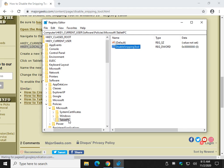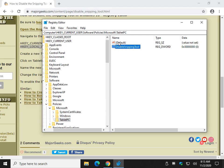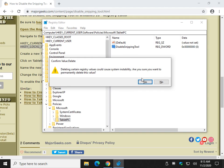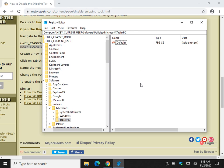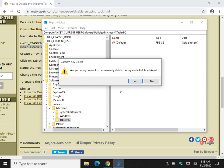So, if you change your mind, I would come all the way down to the TabletPC. Right click and delete it. Or, it wouldn't matter much, you can delete the DisableSnippingTool DWORD that you created. Right click over here to show you and delete.